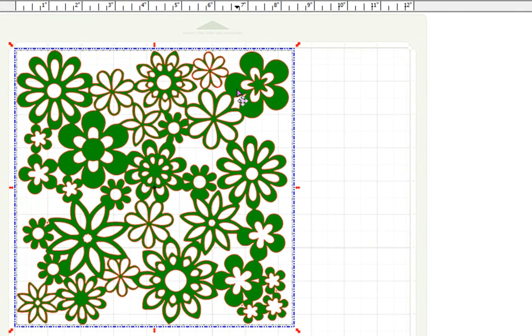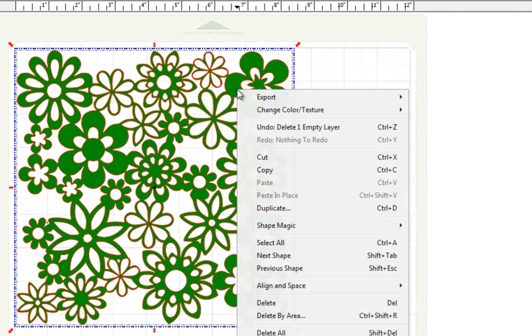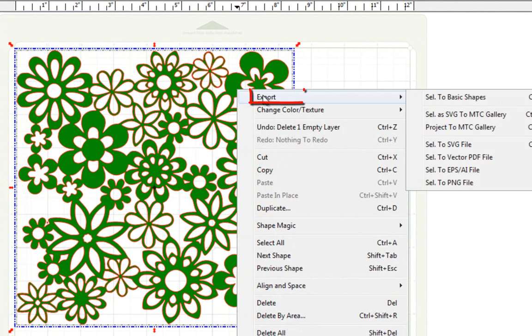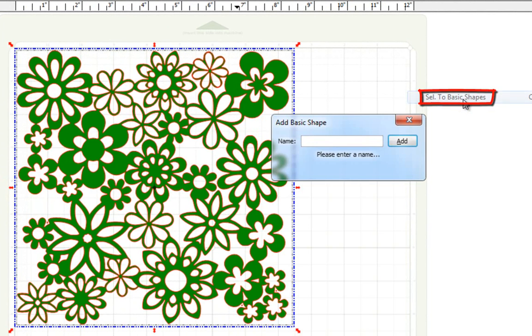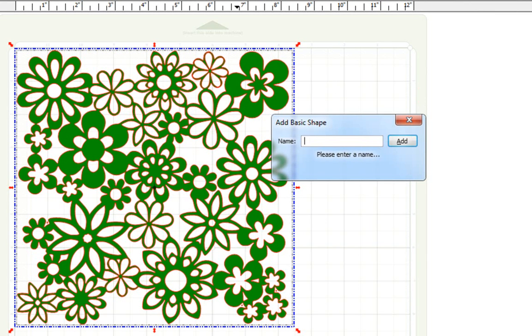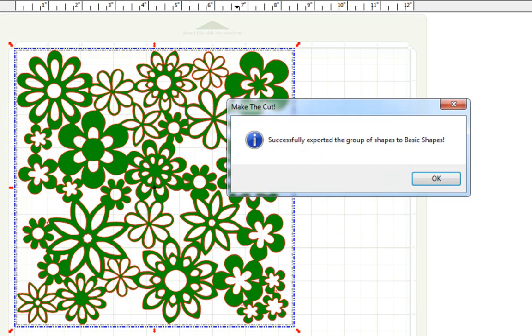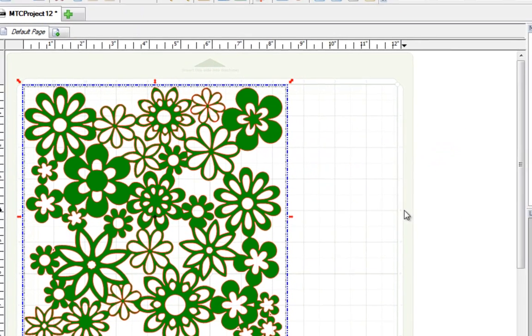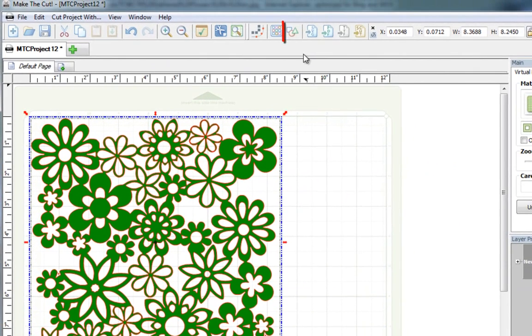All you need to do is click on the image to select it, right click, go to export, and then what you're going to do is select basic shapes. You can name your file, I'm going to call it green flowers, and then just click on the add button, and you now have this file saved to your basic shapes.